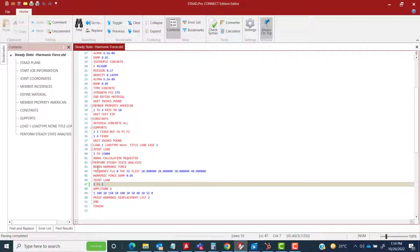The steady state instruction starts with the syntax 'PERFORM STEADY STATE ANALYSIS', followed by 'BEGIN HARMONIC FORCES'. You can do steady state analysis for harmonic forces as well as non-harmonic inputs like earthquake ground motions. For harmonic force with variable input frequency, we use the syntax with FLO and FHI — FLO is the lowest frequency and FHI is the highest — defining the entire range from minimum to maximum.